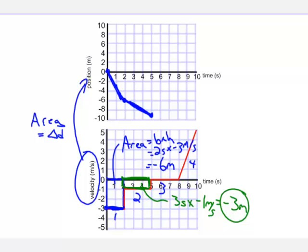From the five to eight second mark, the velocity time graph shows zero meters per second. The area between the graph and the origin is zero, so the object went zero meters. Avoid the temptation of going to the eight-second mark and saying it ends at zero — all we've determined is that the displacement from five to eight seconds is zero meters. So at the eight-second mark, the object is still at minus nine meters. We didn't move anywhere; it took three seconds to go nowhere. Because velocity is constant, we have a constant slope on the position time graph.